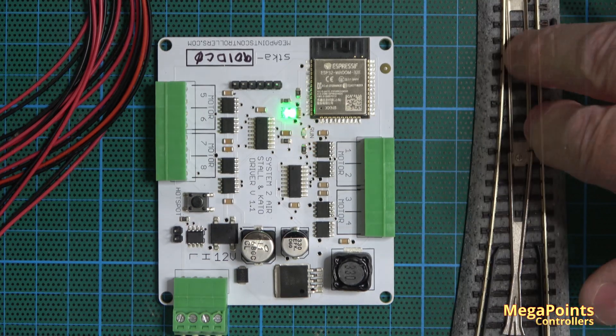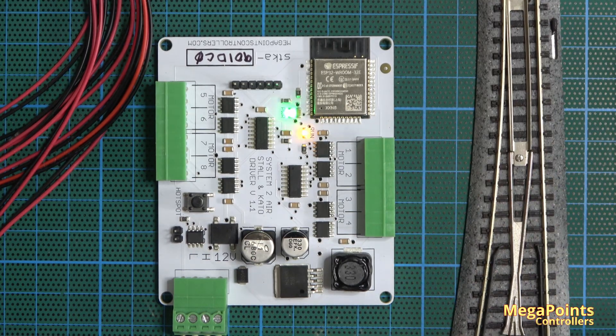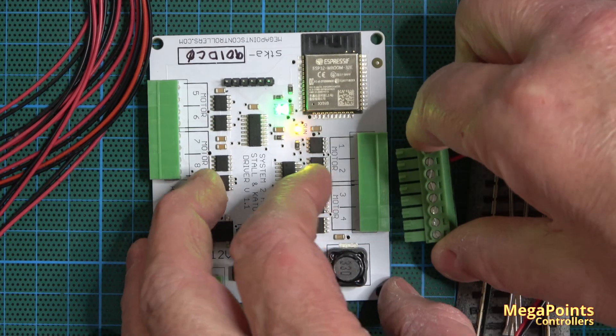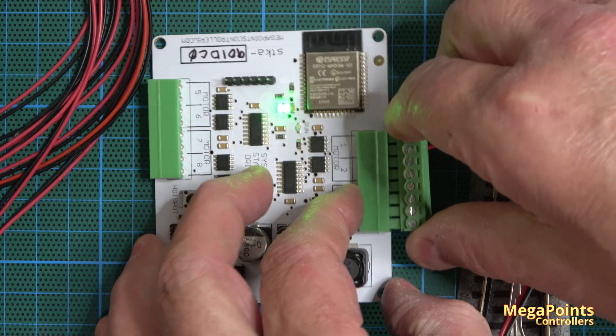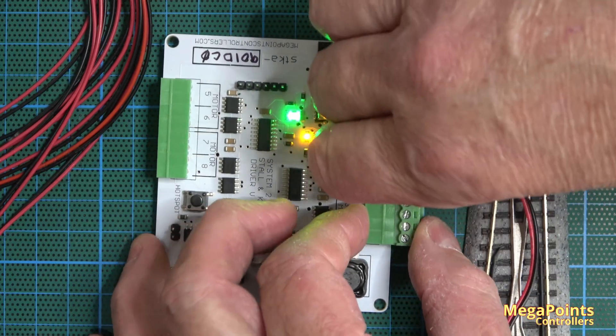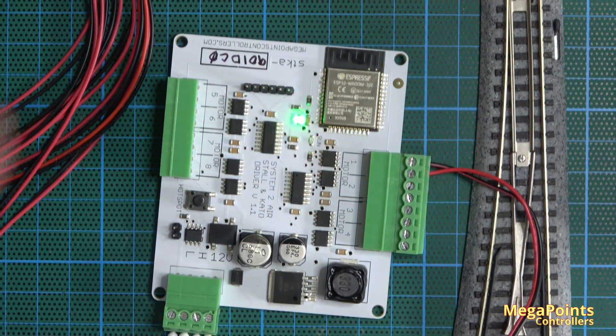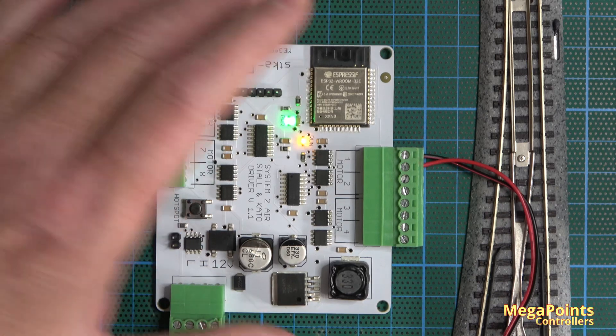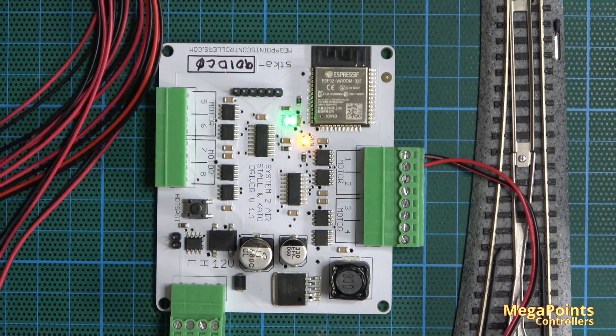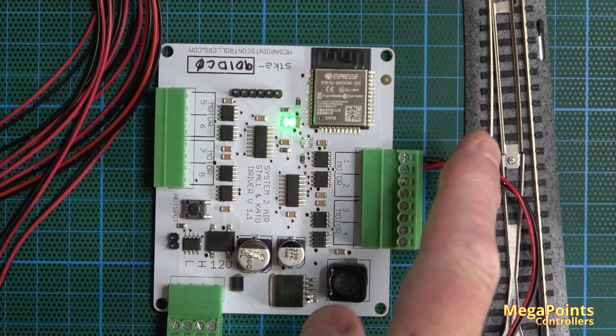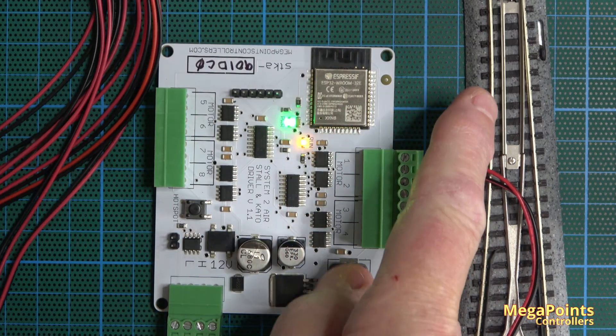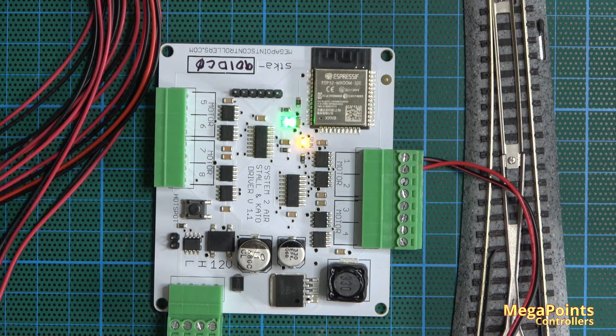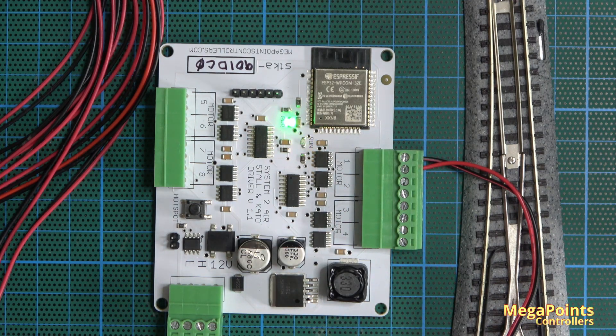So first I'll plug in the Kato points, and if I press an input in this case on a panel controller you should see the point blades move one direction and then the other.